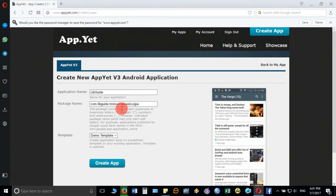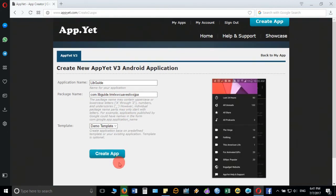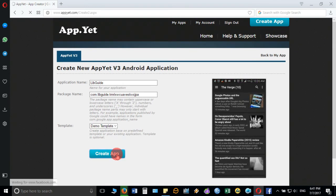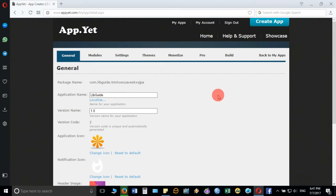Now click on create app and it will directly take you inside the main page where we have to provide the basic detail of the app. You can see automatically it has taken the application name and the version name.